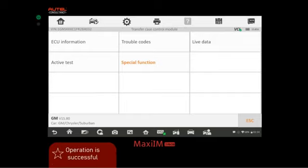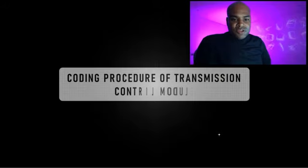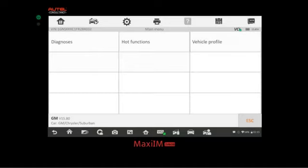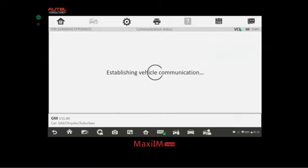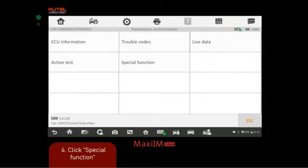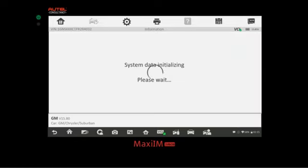Now we do the coding procedure for the transmission control module. Back to the main menu, Diagnosis, Control Unit, Transmission Control Module — let it load, and click Special Functions. We select 'Transmission Adaptive Pressure Reset.' The terminology may differ slightly, but as long as you know there's a relearning procedure per the manufacturer, go into that control module, go to Special Functions, and you'll have a good idea of what needs to be done.